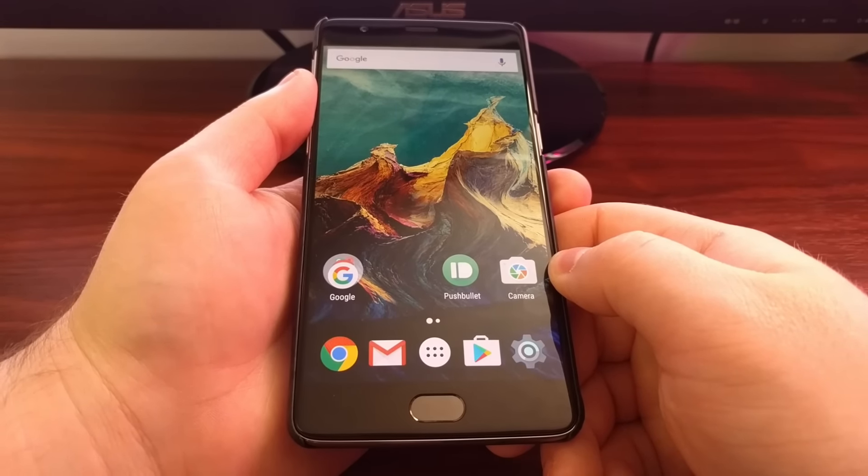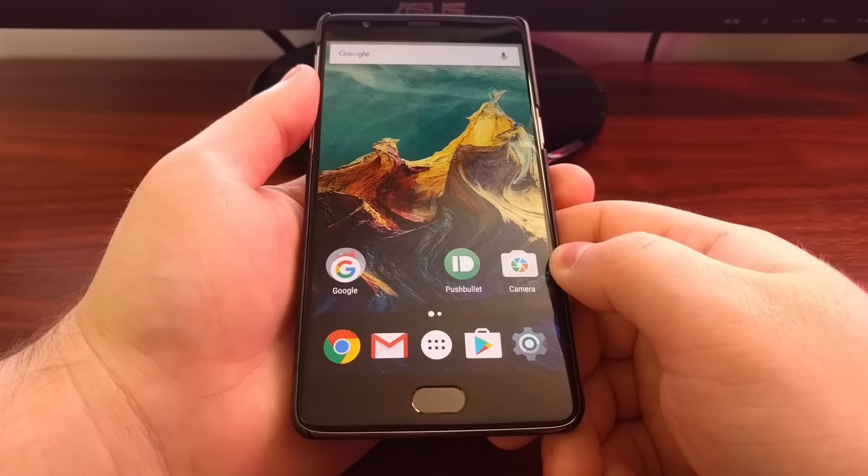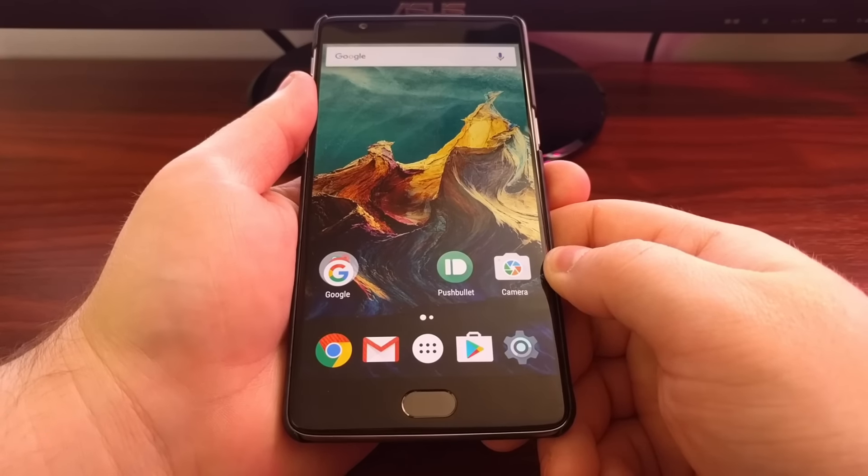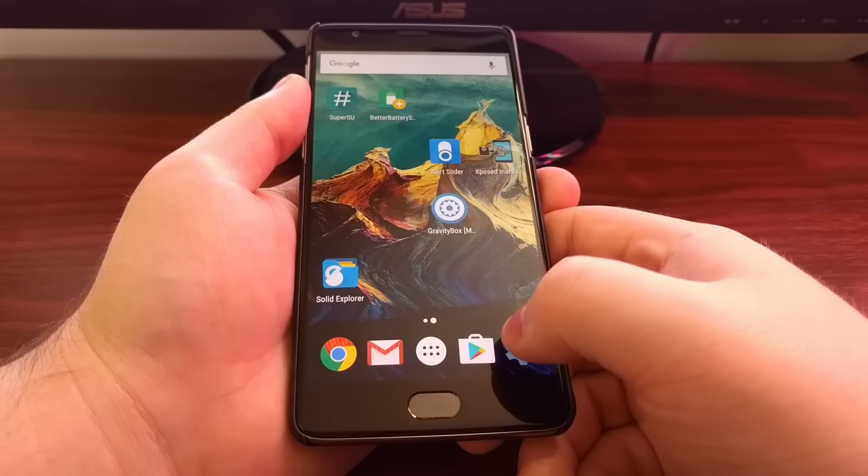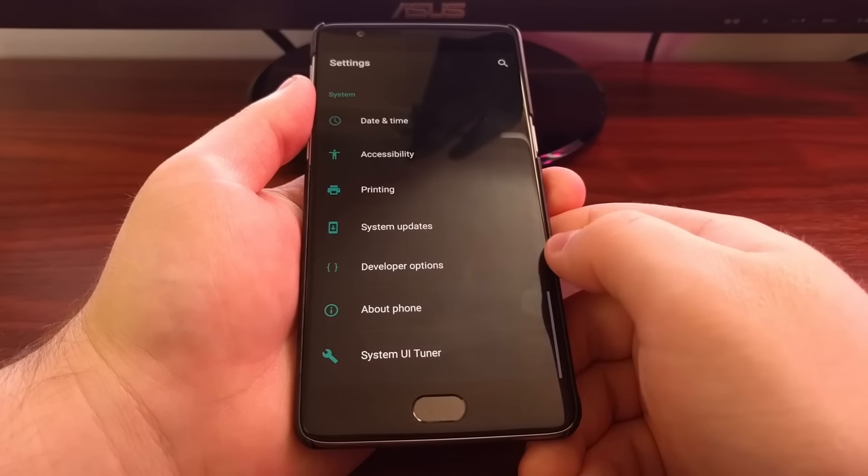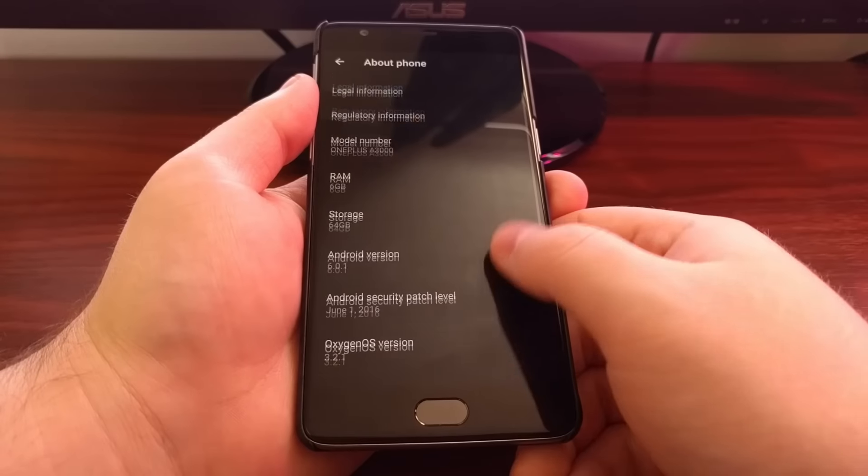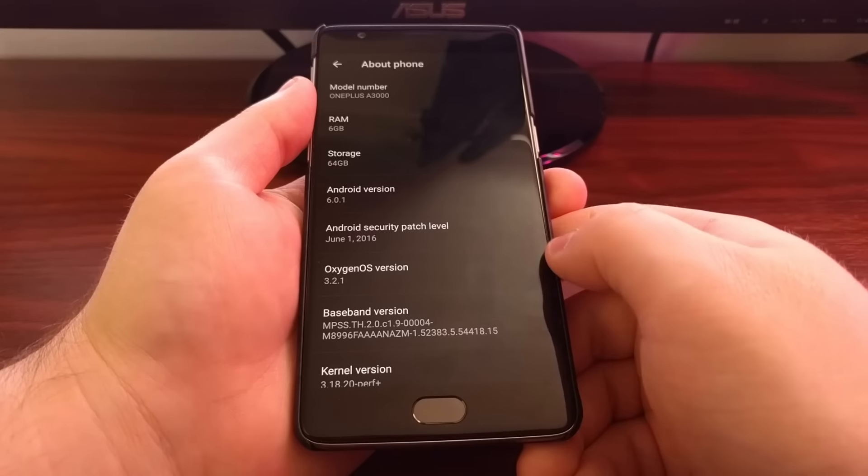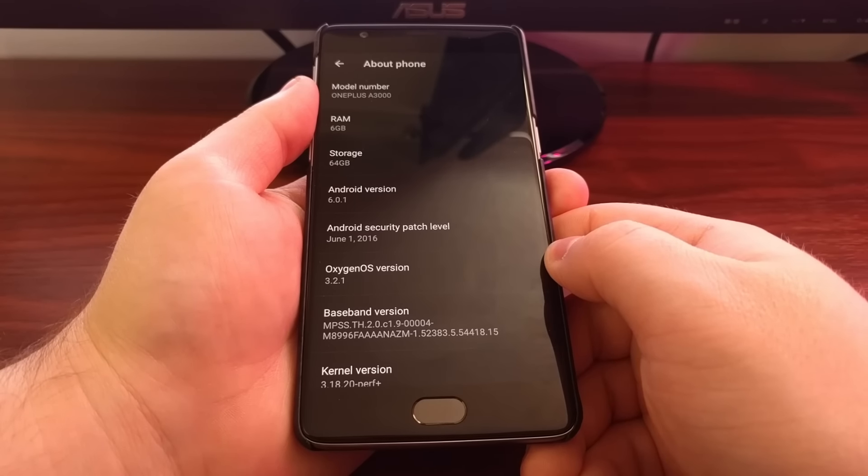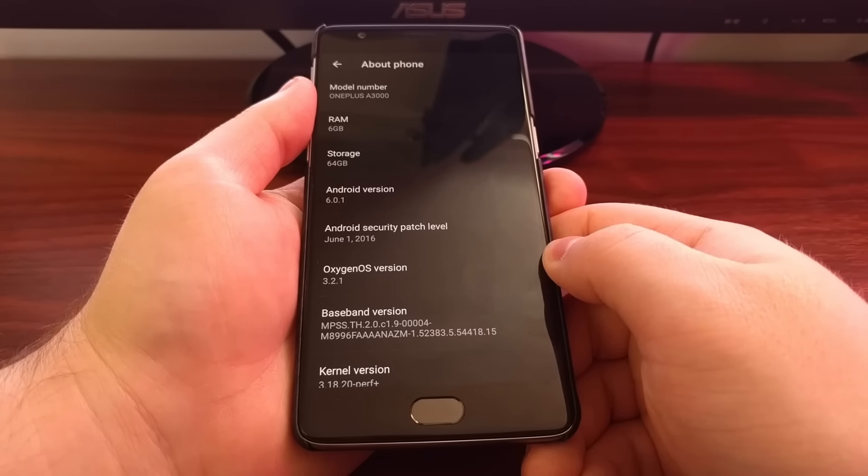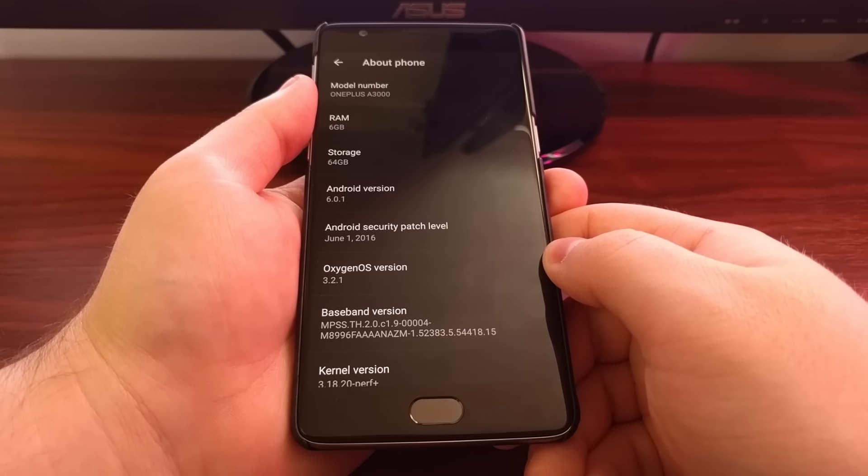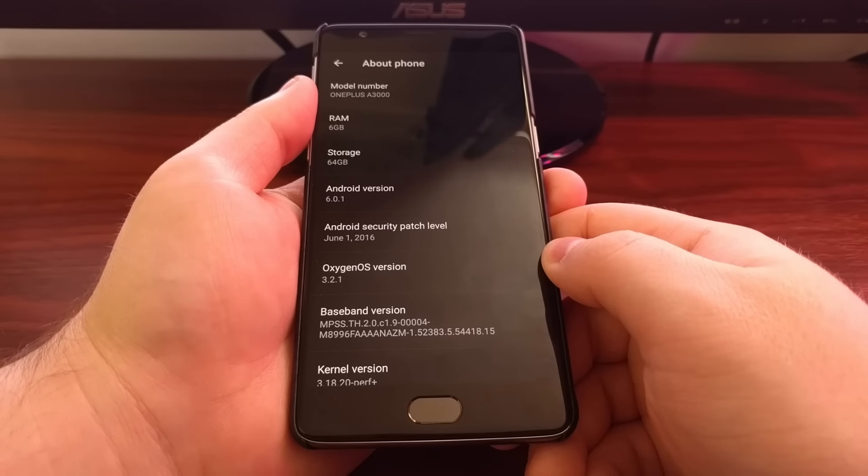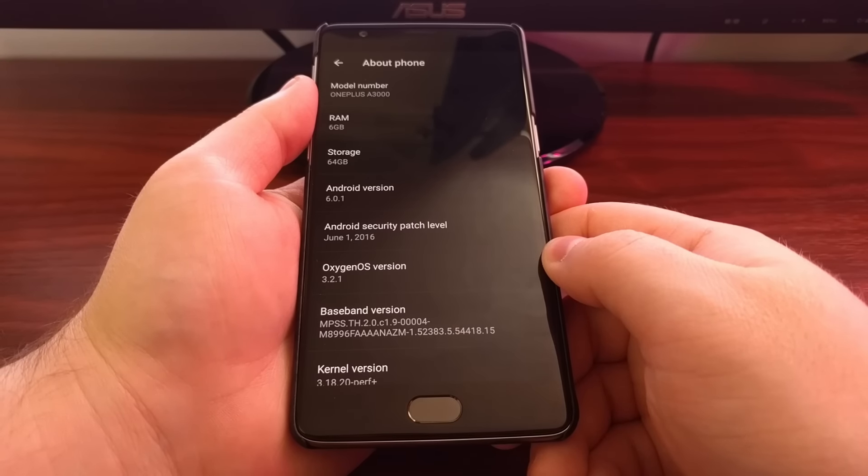Thankfully, the OnePlus 3 is pretty open and we have a lot of control over what we can do with the device. So if you have just updated to the latest version or a newer version of Oxygen OS, like I have right here with Oxygen OS version 3.2.1, and you've come across some bugs or issues that you just don't like, today I'm going to show you how to downgrade the OnePlus 3 to an older version of Oxygen OS.